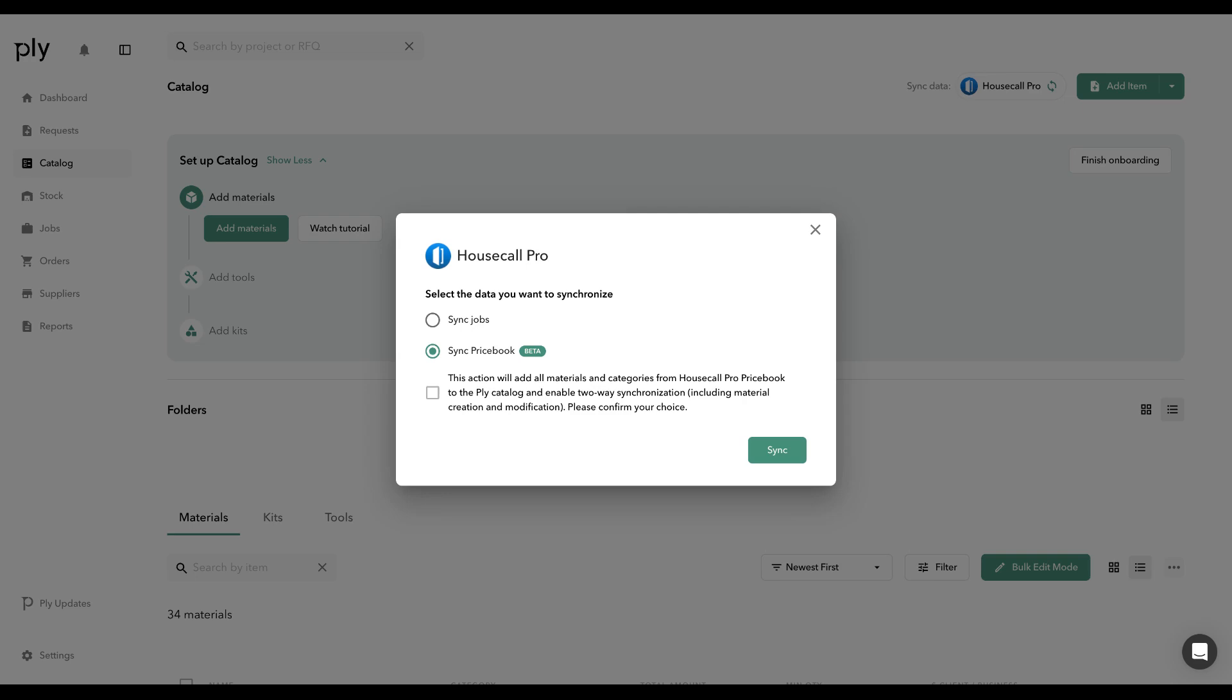Moving forward, any net new items that are created will be synced bidirectionally with Housecall Pro. If you're a new customer, you don't need to worry about this. All of the materials inside your Pricebook will sync automatically.